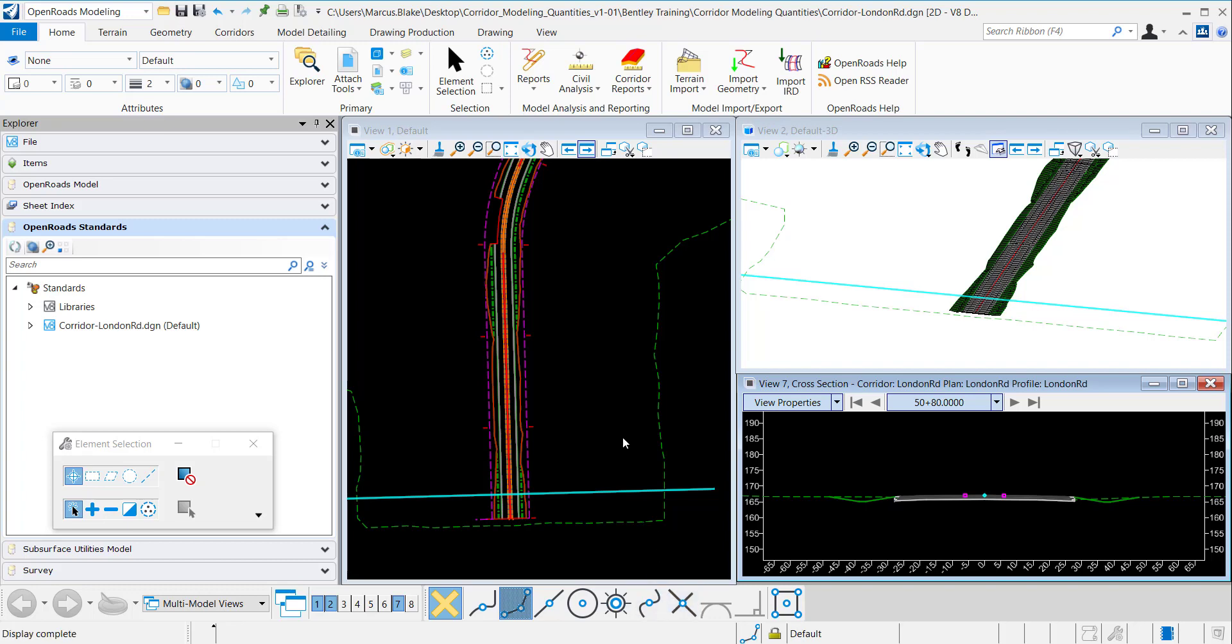If you see in my windows here I have plan view open, cross section view, and the view of the 3D model. And what I want to do is create a key station for this corridor.